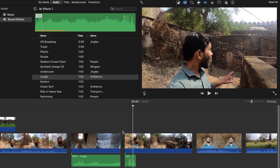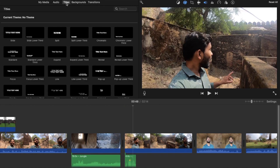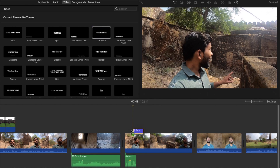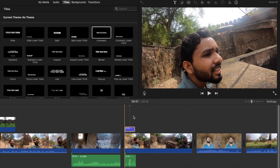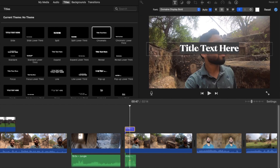You can cut, trim, add music, add pictures, and also add text using the 'Title' option. You can also drag and drop a clip to the top of the timeline to overlay it on your video.